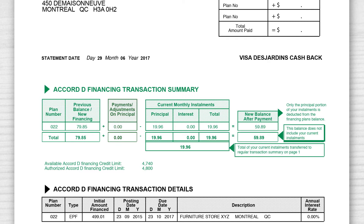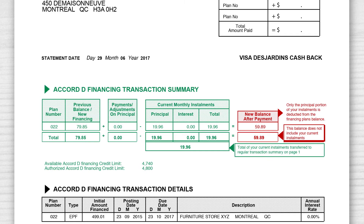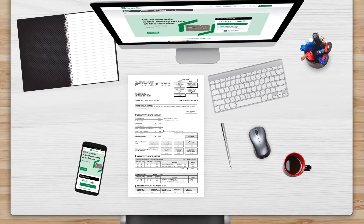You'll also see the details of your current monthly installments, as well as the remaining balance after you've paid the minimum balance on your card. Your Accord D Financing installment, which appears here, is automatically included in the minimum payment on your credit card.